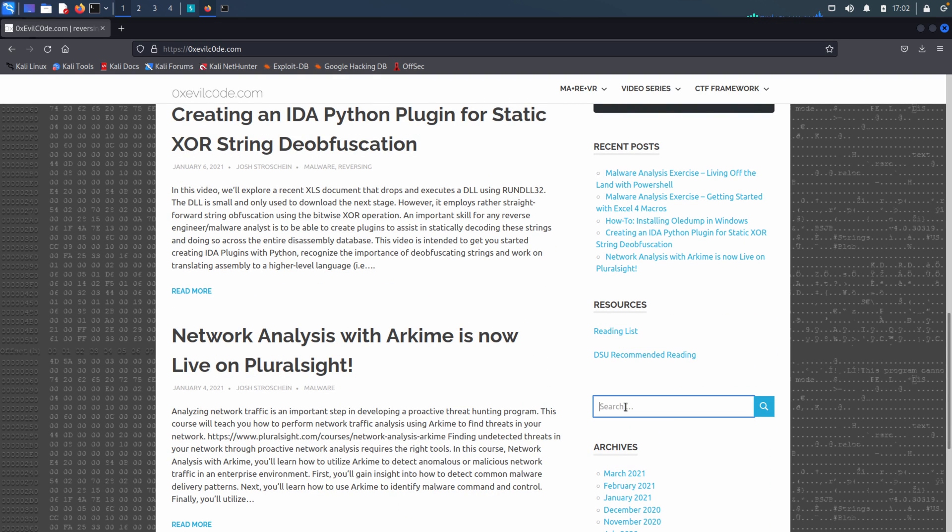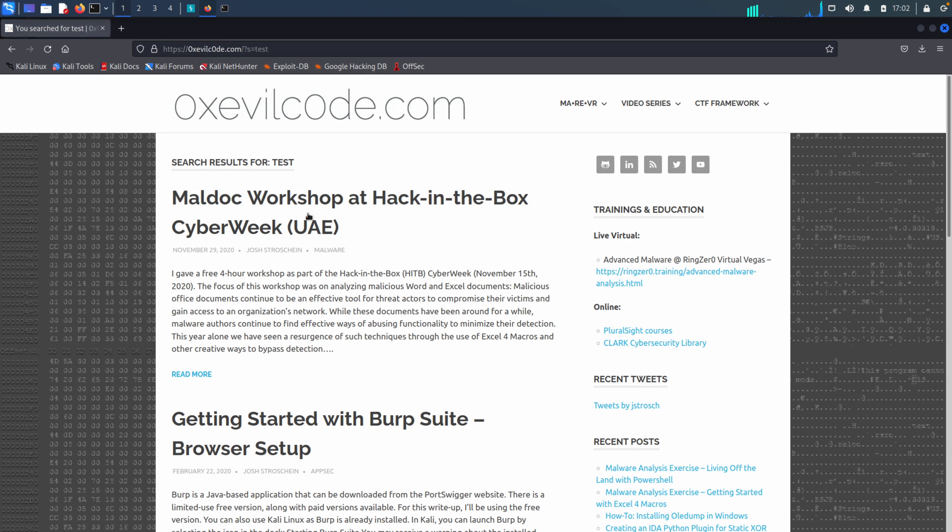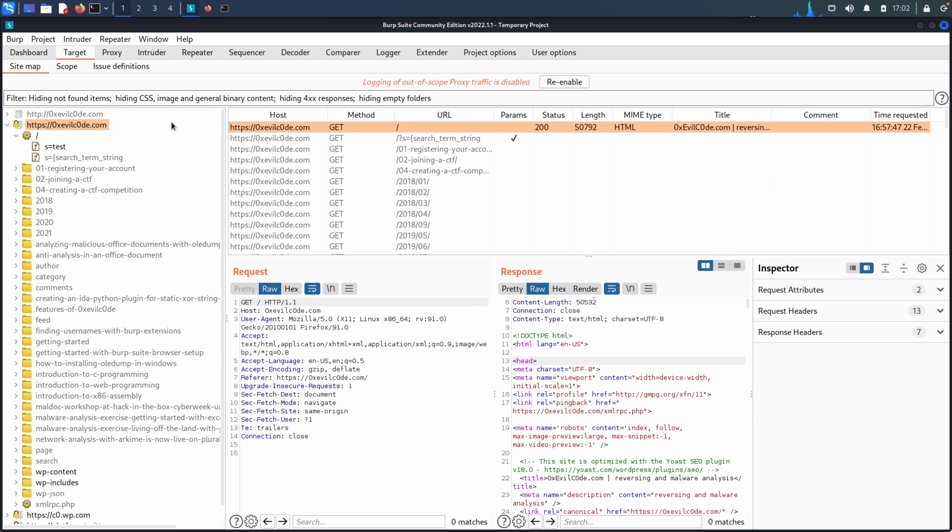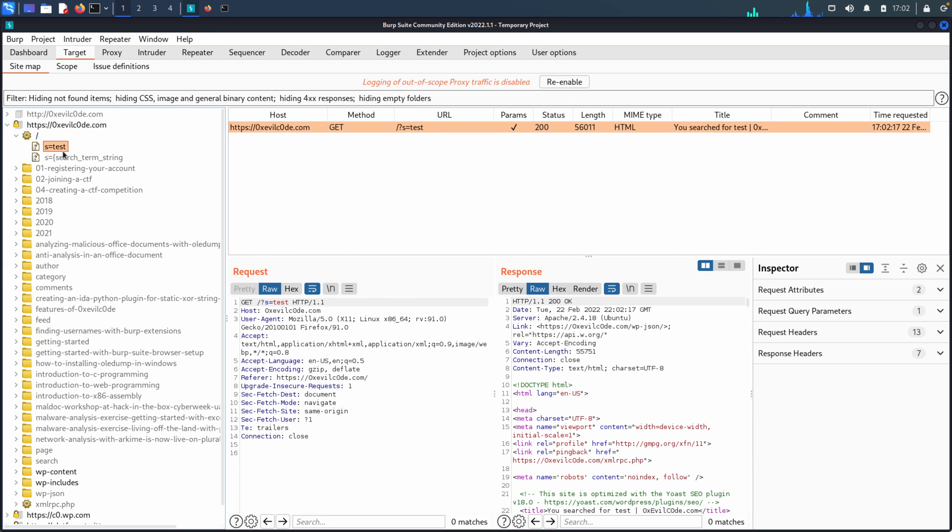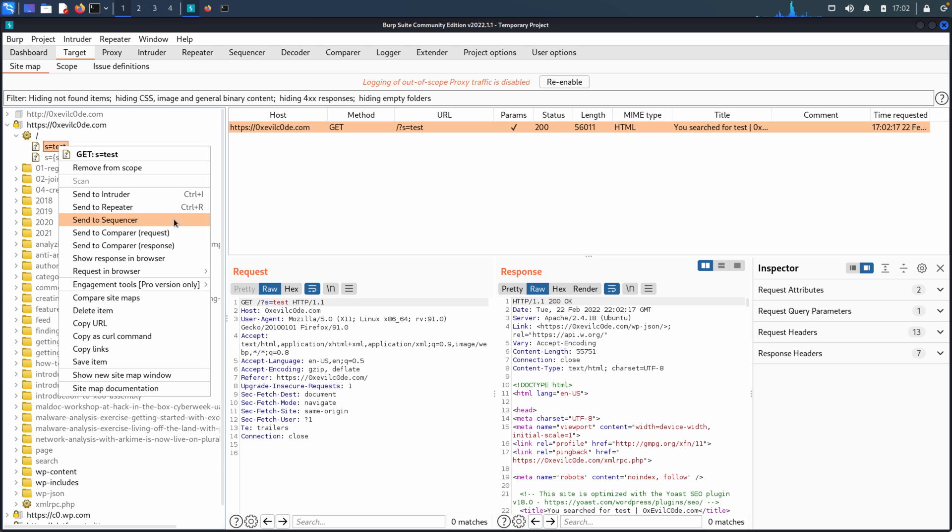We've got a search box and search boxes are interesting because they allow us to put in data and then we can see how the application handles it. If we go back to Burp, there's our request that we just made. We can now right click and you see that we have the ability to send to intruder, send to repeater, send to sequencer, send to comparer. And that makes it easy then to take a URL that we're interested in and quickly pivot it to another capability so that we can maybe dig a little bit deeper to see if there's a problem there.